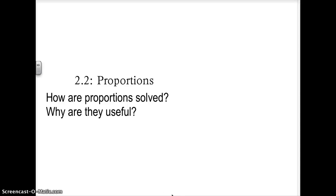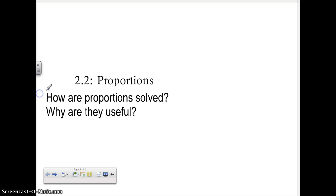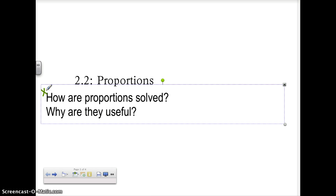We're talking about proportions. First, we're going to talk about what they are, because we have to know what they are before we can get into the meat of what we're talking about, which is how proportions are solved and why they are useful.